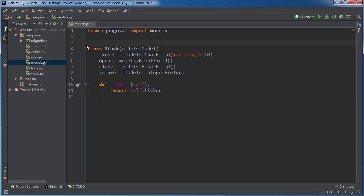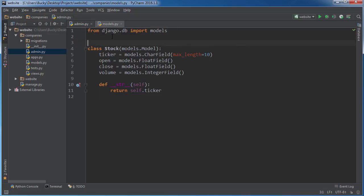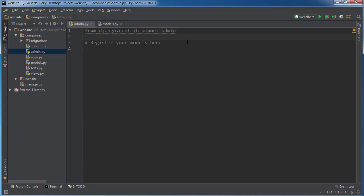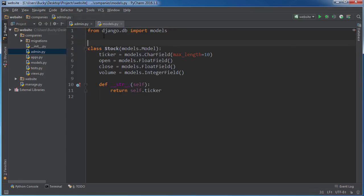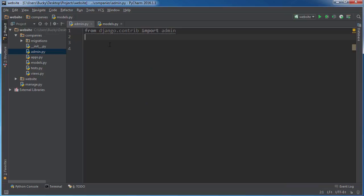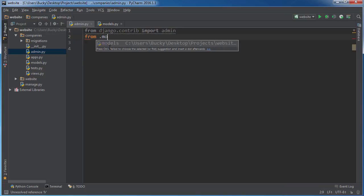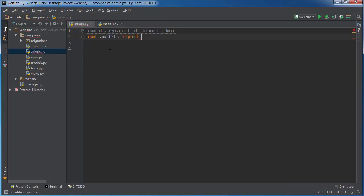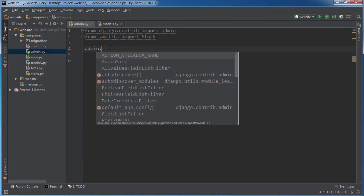After this, what I wanna do is go to admin.py, and I wanna be able to add and delete stocks and edit them from the admin panel. You should always do this so you can manage it. So import admin, and from models import stock. I'll just write admin.site.register(stock).